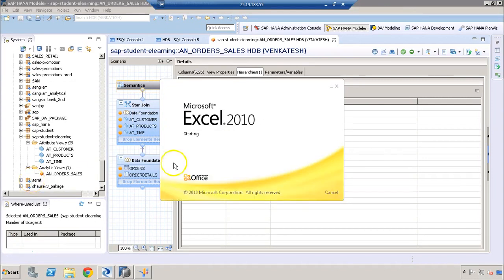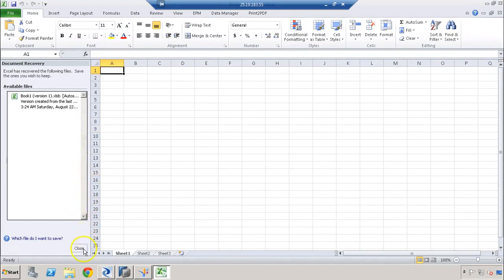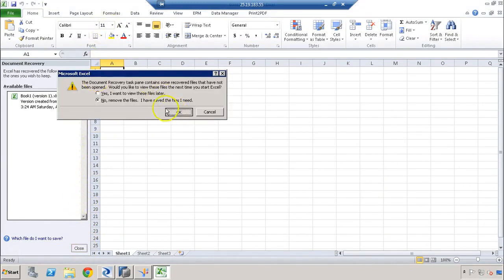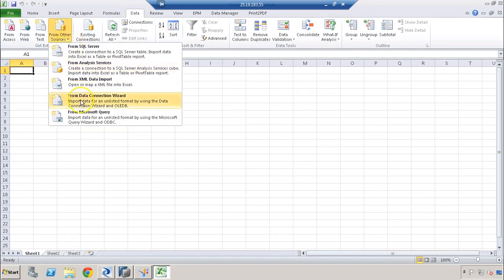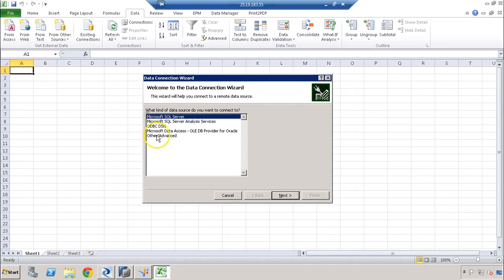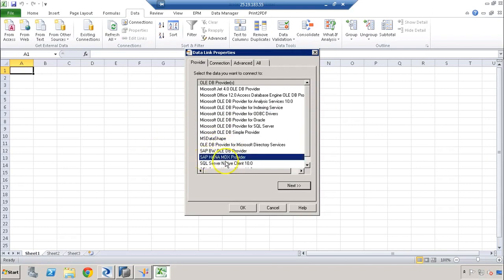Let's open MS Excel. To connect to the HANA system, go to the data tab, then from other sources select the data connection wizard, choose others and advanced, then click next. Here we should have the SAP HANA MDX provider, which is only available once we install SAP HANA clients on our local system.